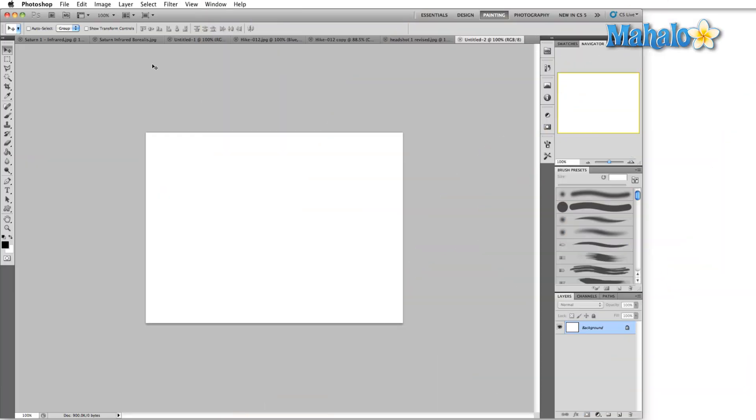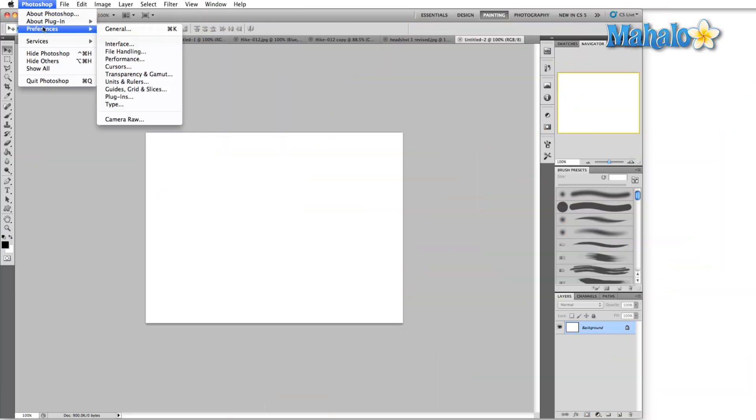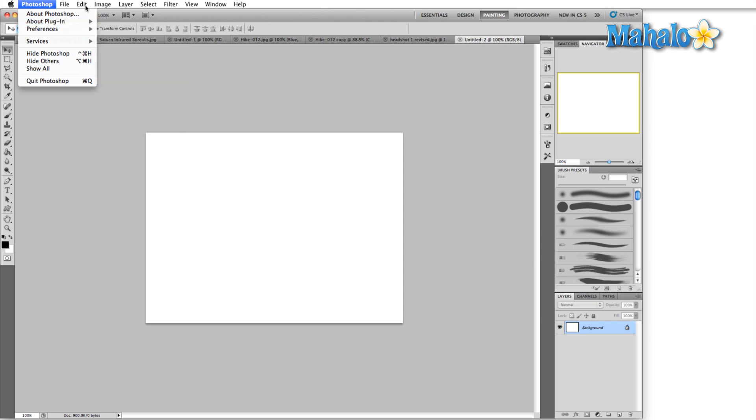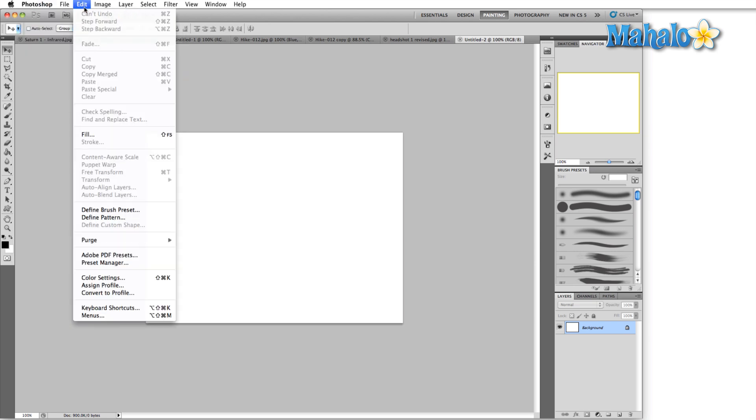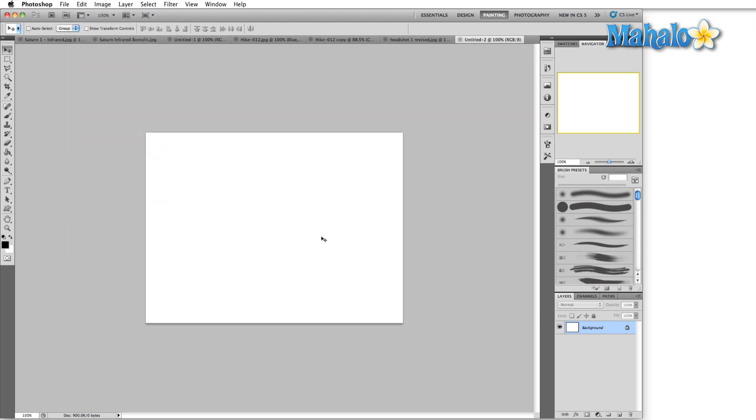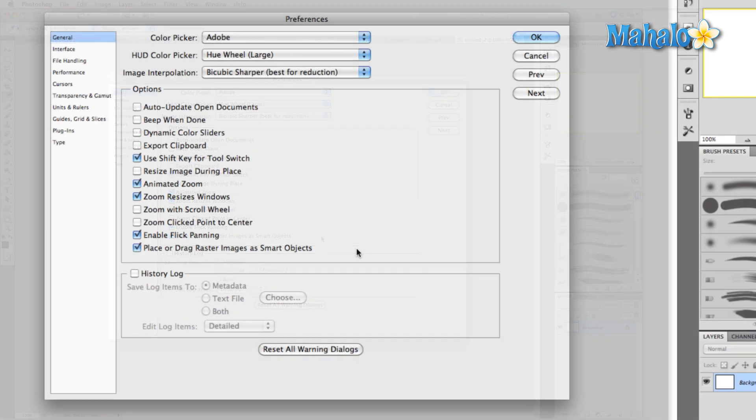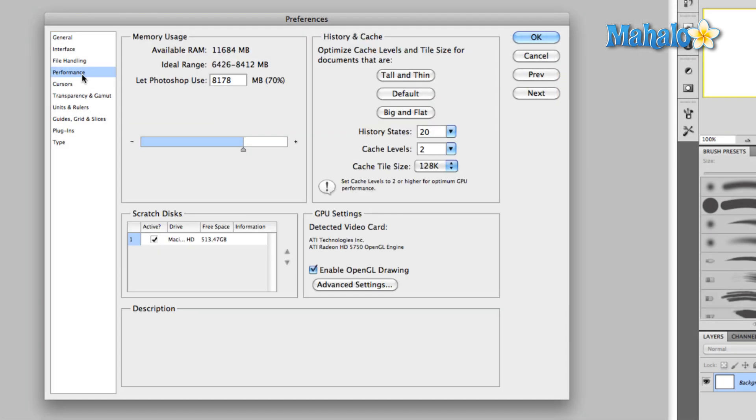To get to the performance menu, either go up to the Photoshop menu here if you're on a Mac, select preferences and then performance. If you're on a PC, you'll find this exact same menu here in the edit menu down by keyboard shortcuts and menus, and alternately you can press Ctrl or Command K. Then just go over here to the side and click on performance.